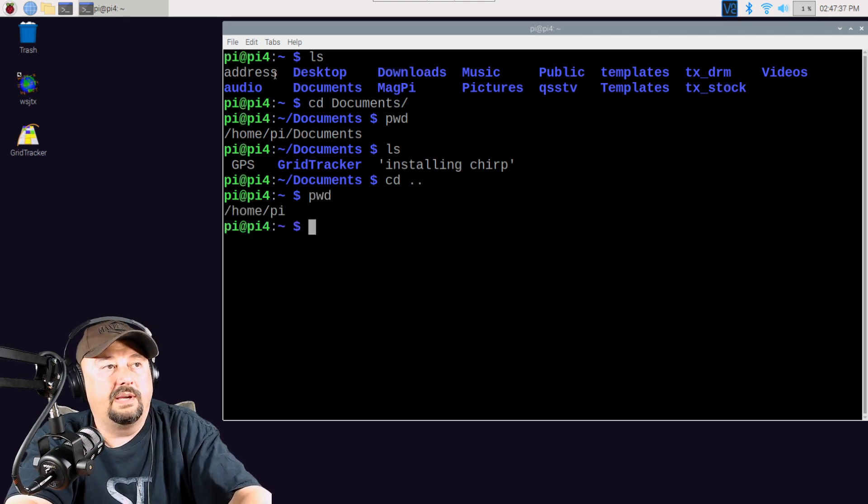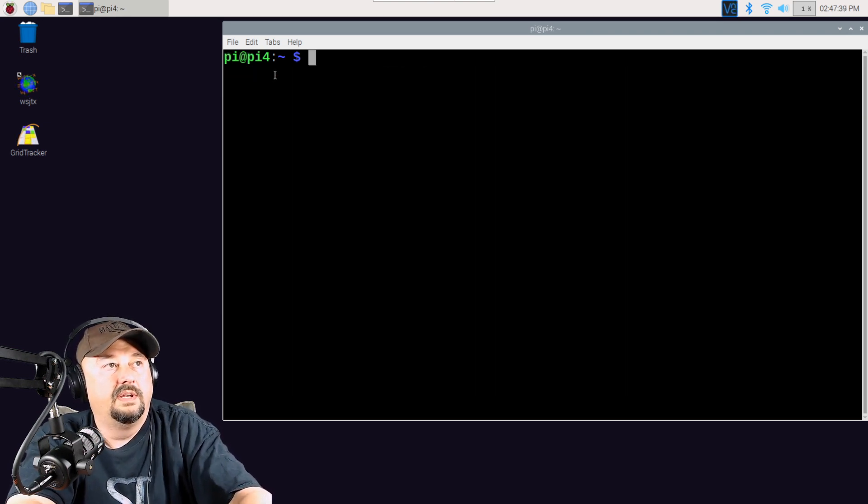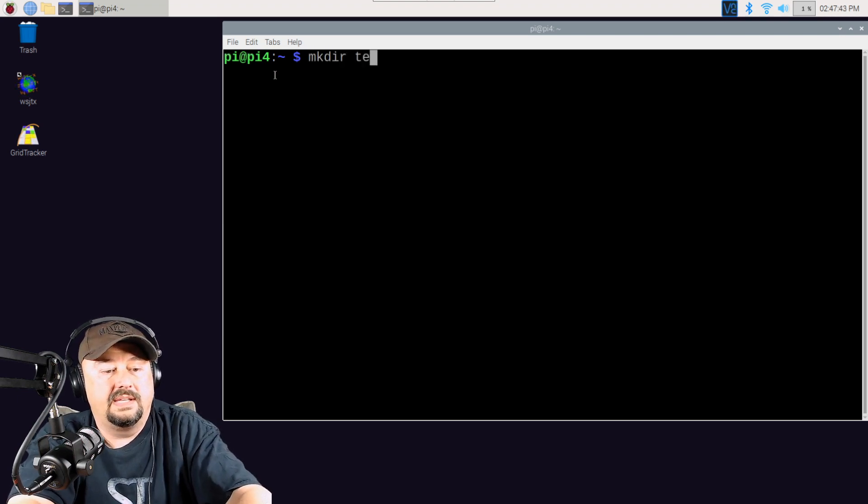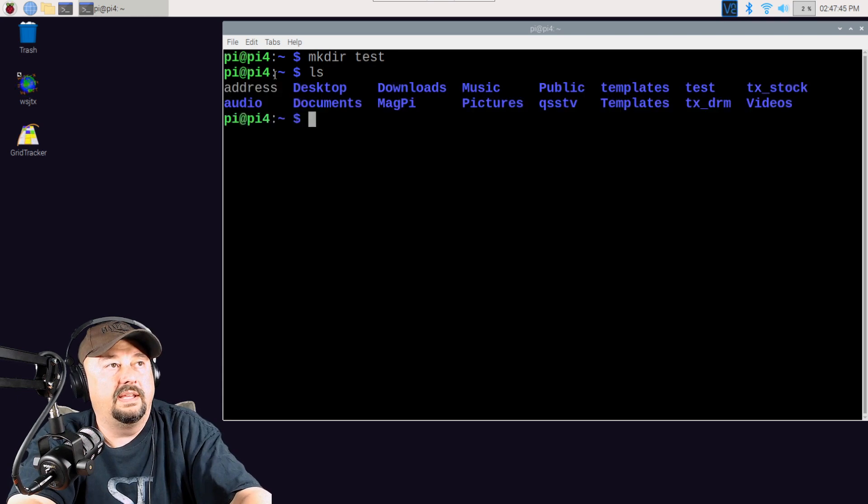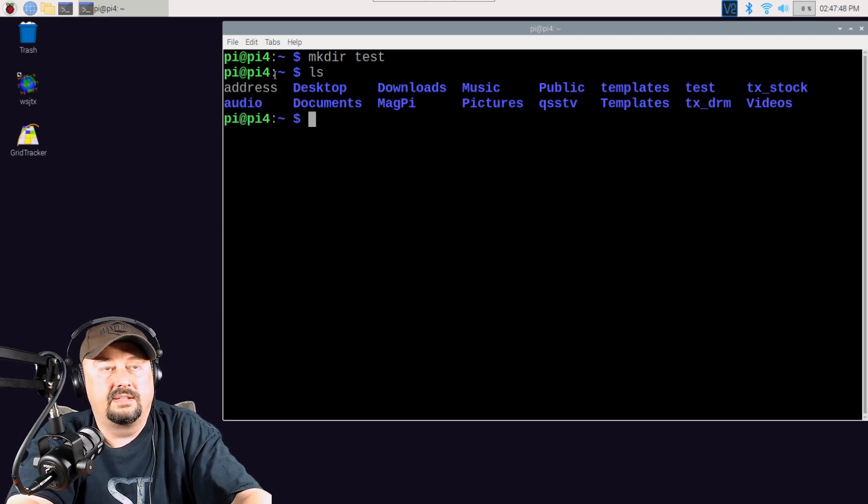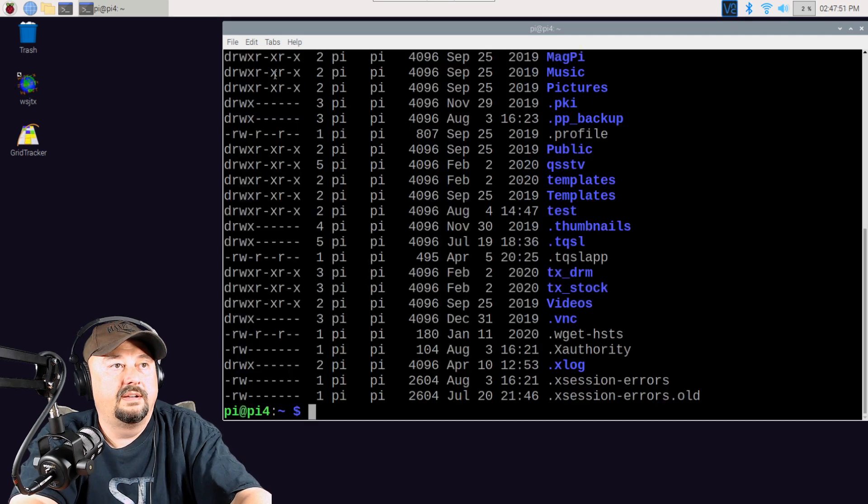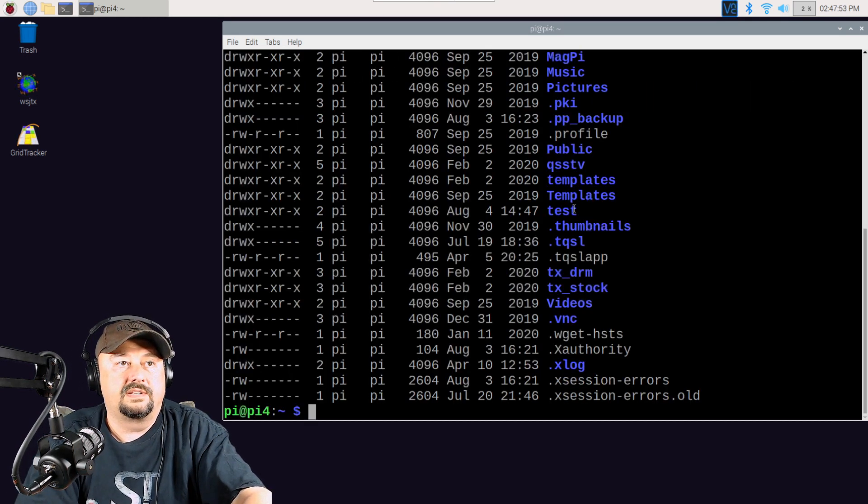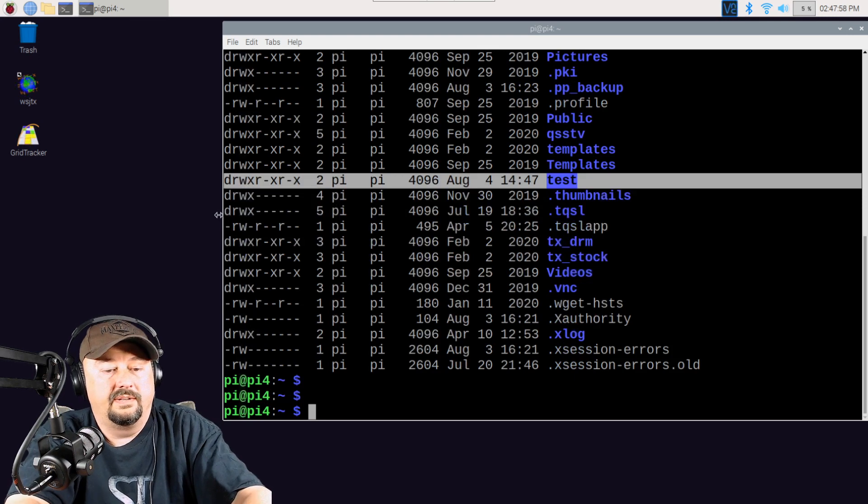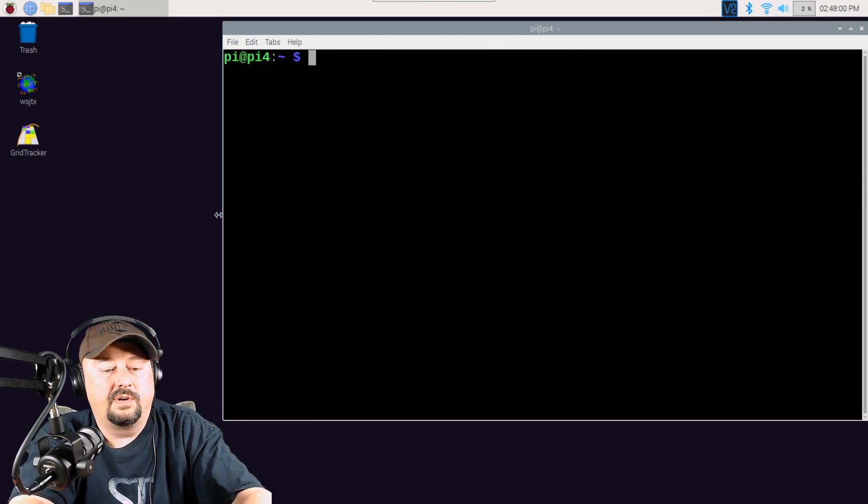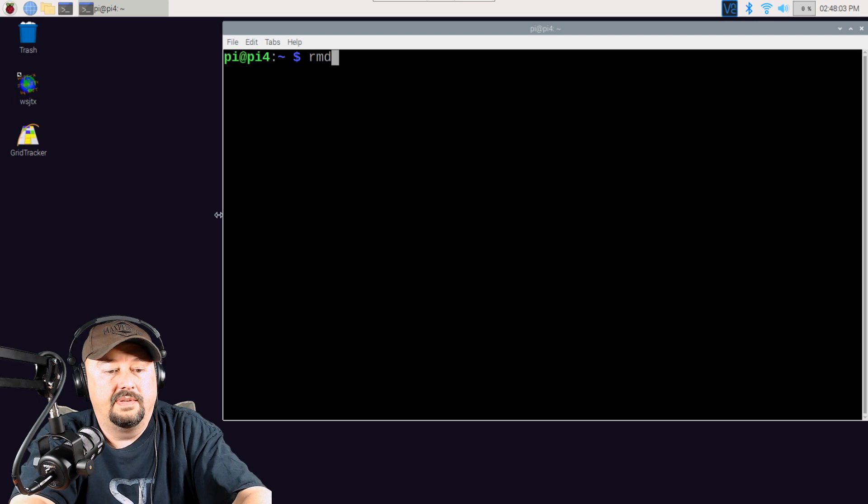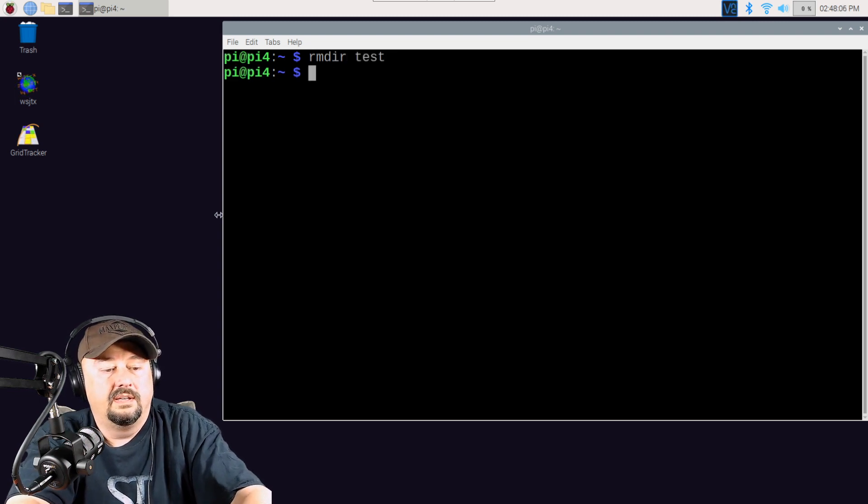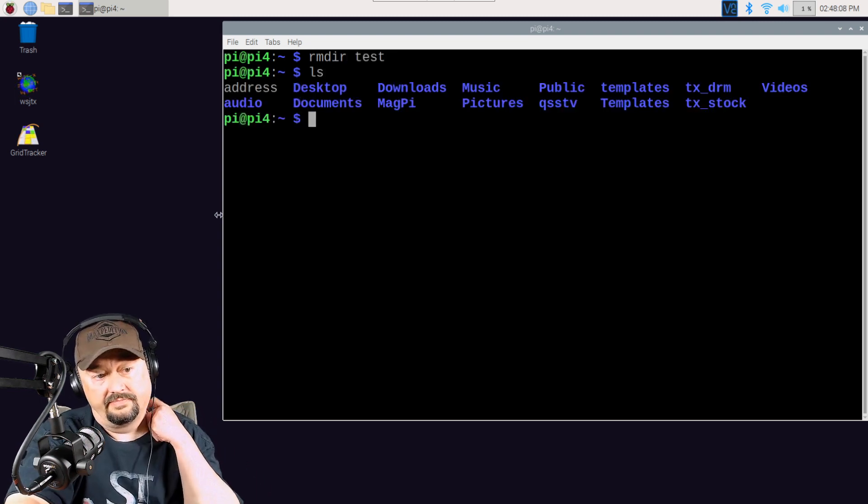Now, here from my home directory, let me clear the screen, I can make directories, mkdir, space, test. ls, and then now you should be able to see a directory called test. So I can do ls -la, and then you can see that test directory right here. Let me clear the screen. If I want to remove that directory, it's as simple as rmdir test. And now I'll do an ls, and it's gone.